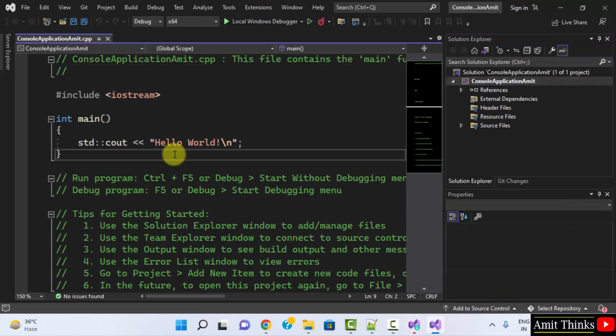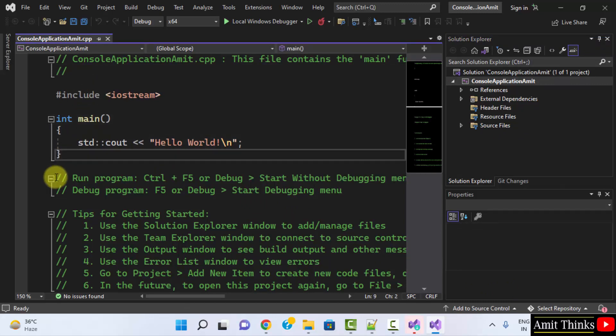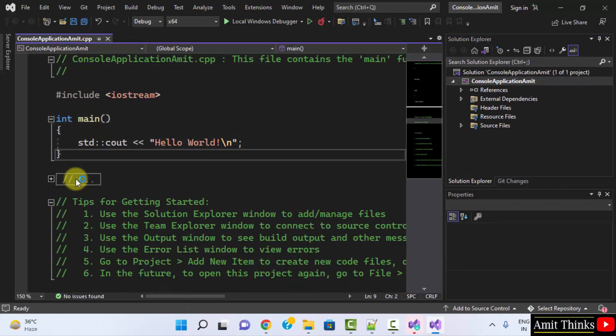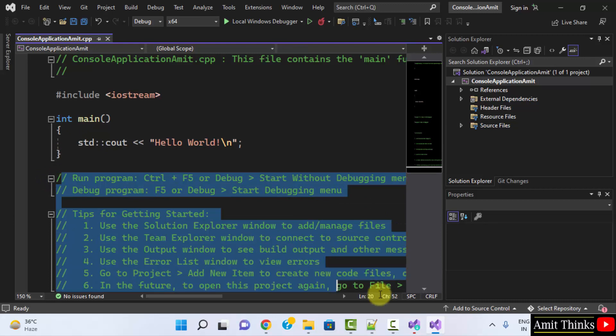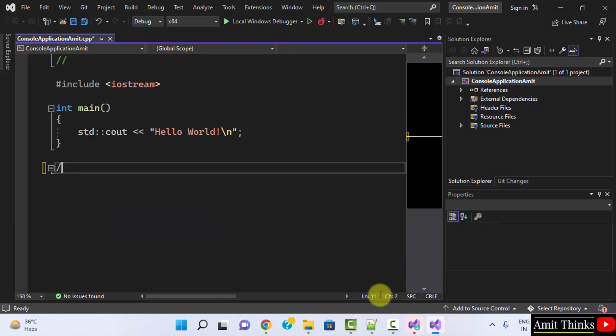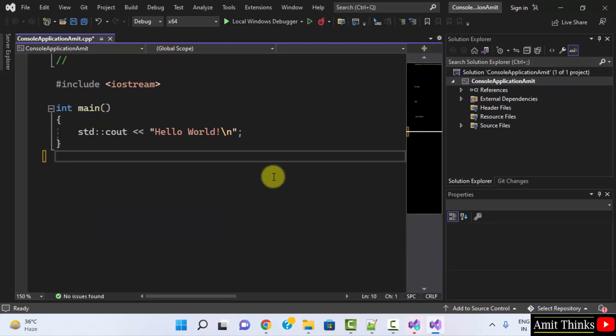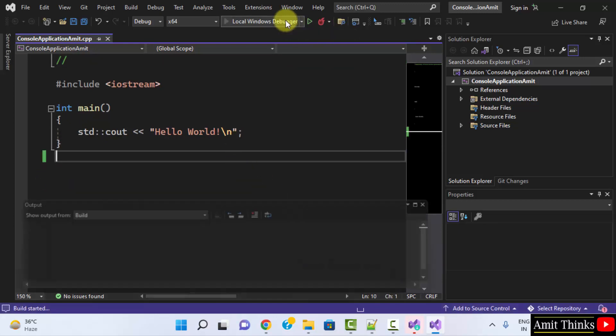Herein you can see our demo project got created. To understand it in a better way, now we can directly run it using local Windows Debugger.